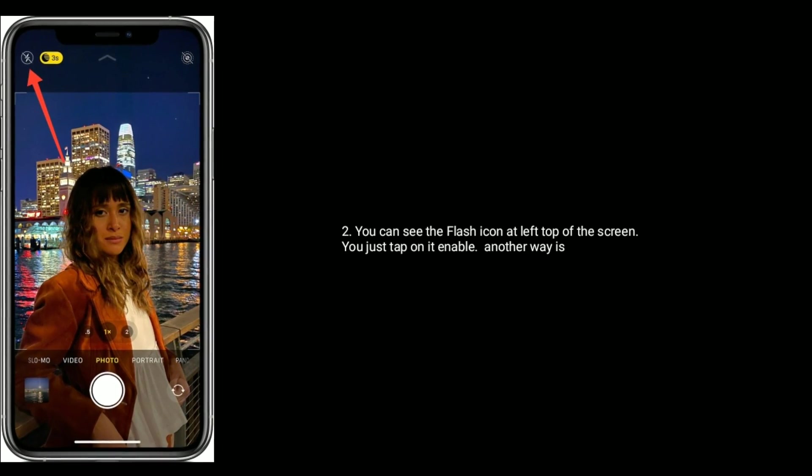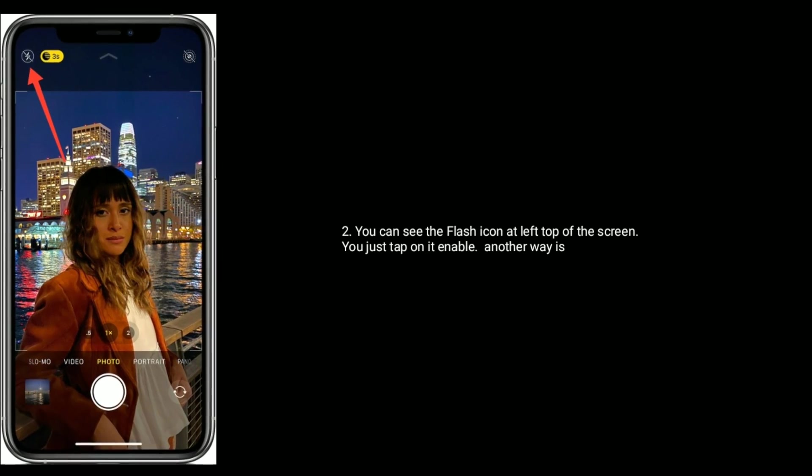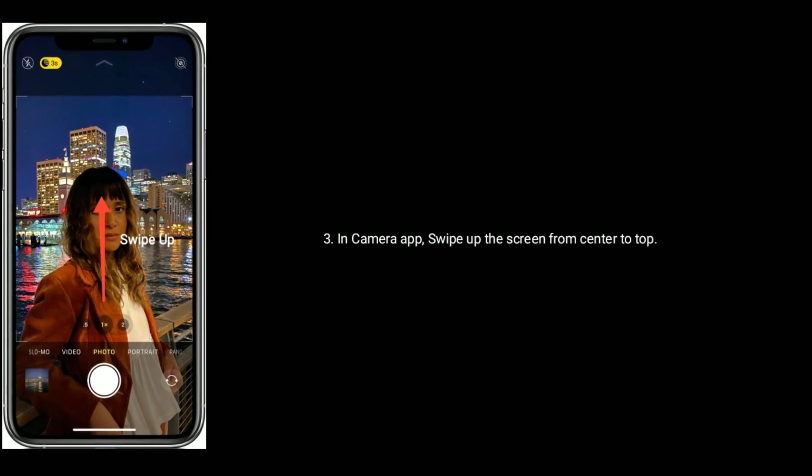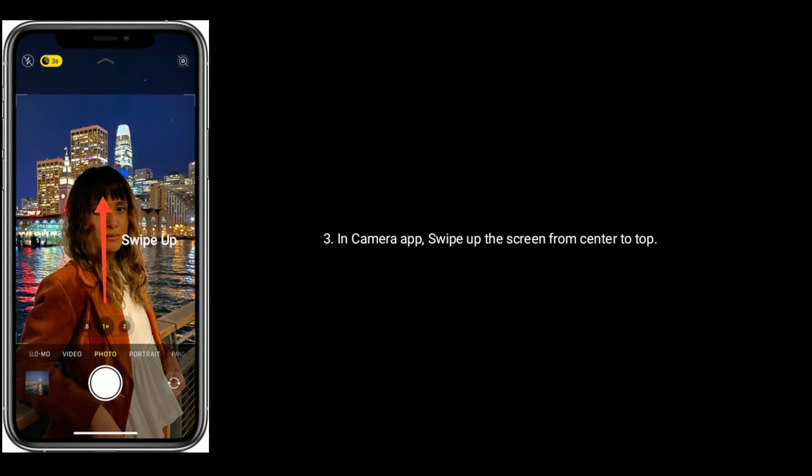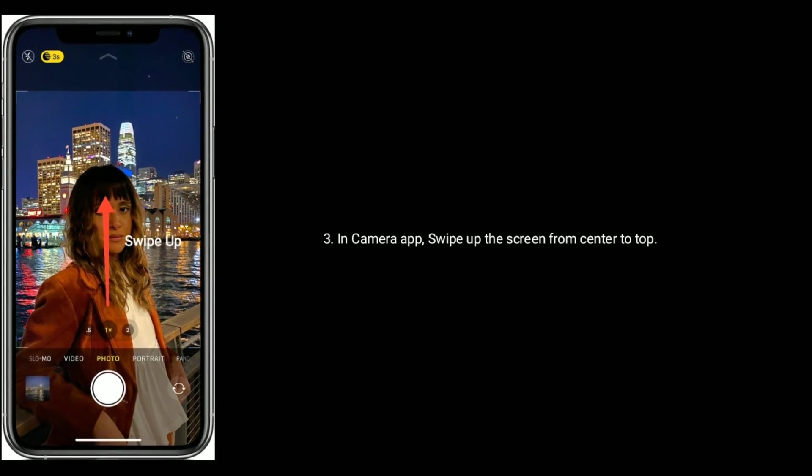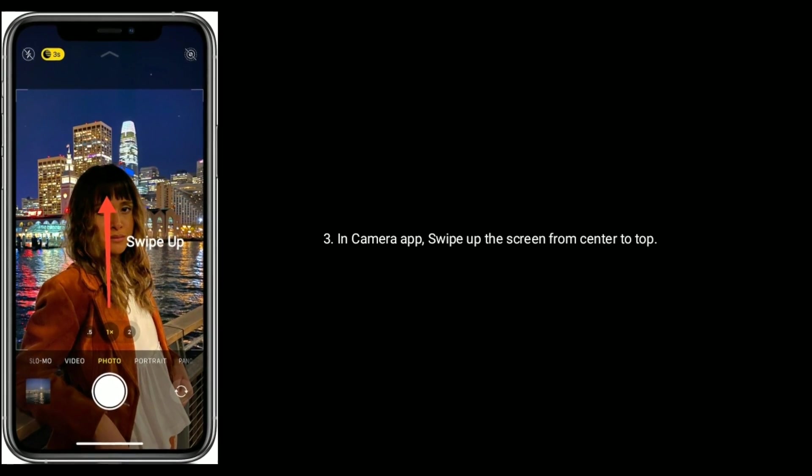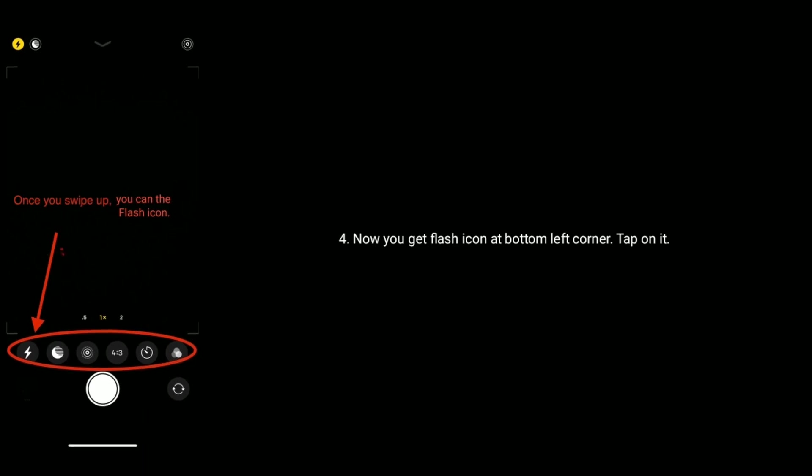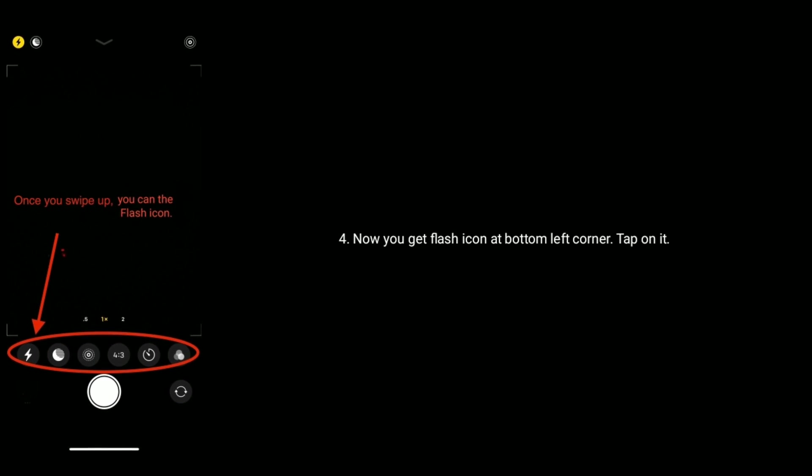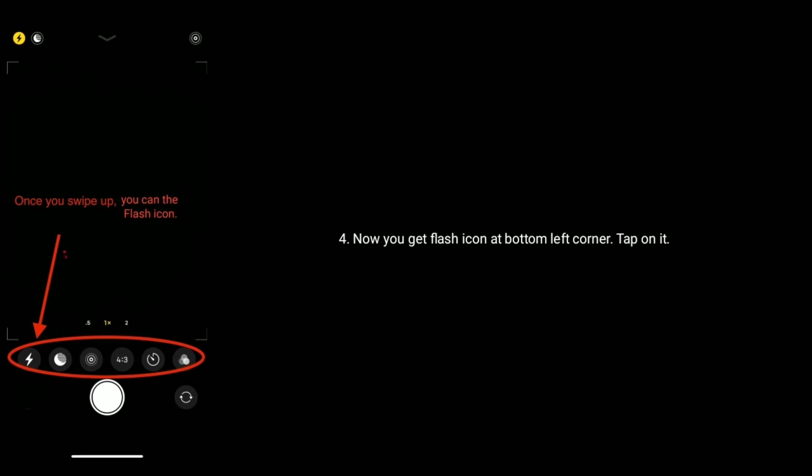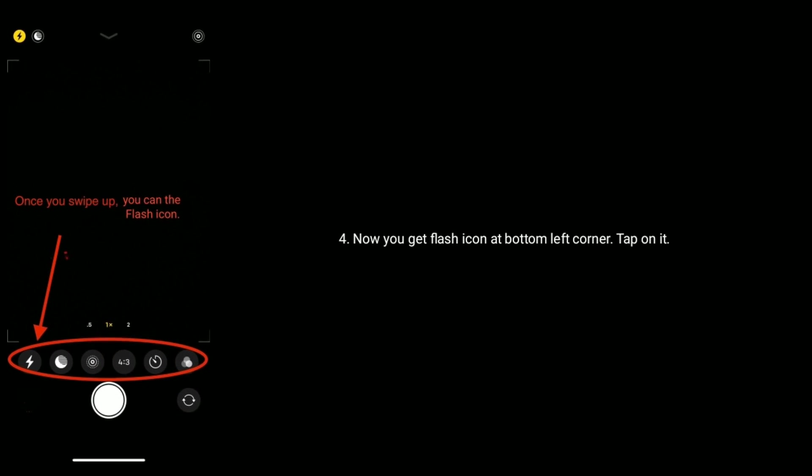Another way is in camera app, swipe up the screen from center to top. Now you get flash icon at bottom left corner, tap on it.